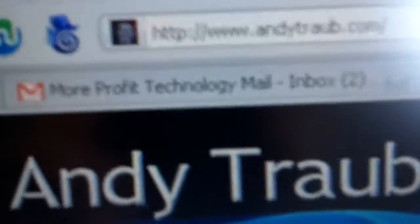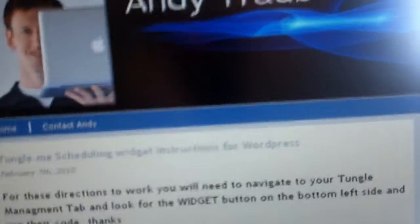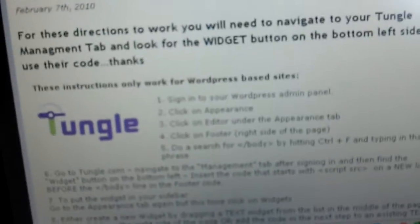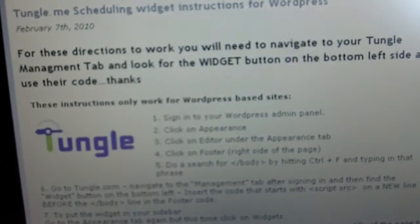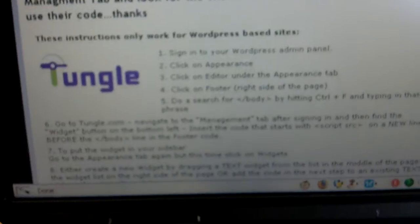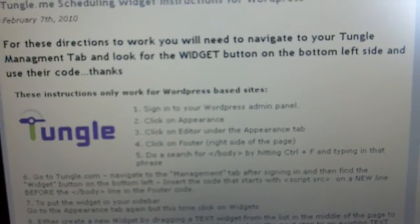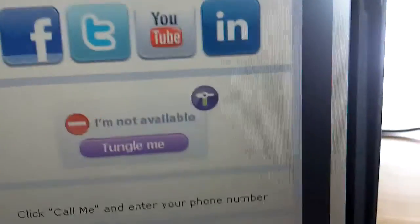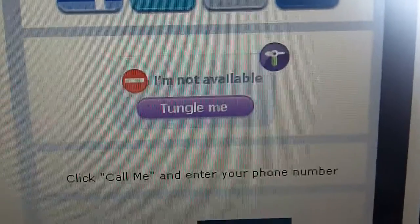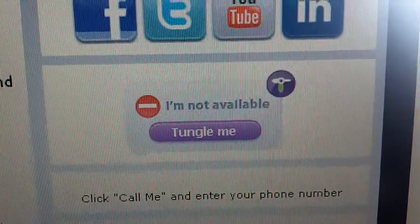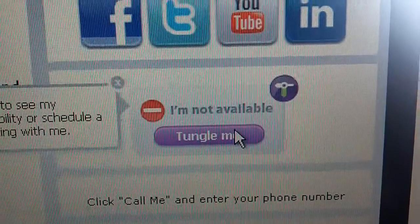So this is my blog, andytraub.com, as you can see right there. And I just did a post on how to embed this into your WordPress blog. And so here is the widget over on the side.